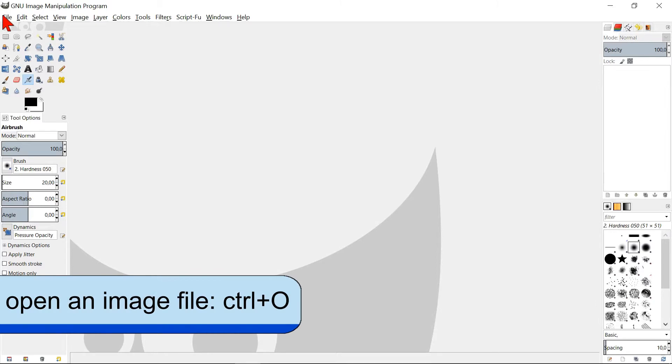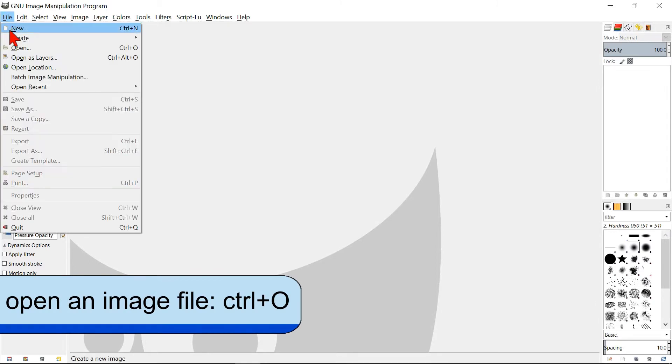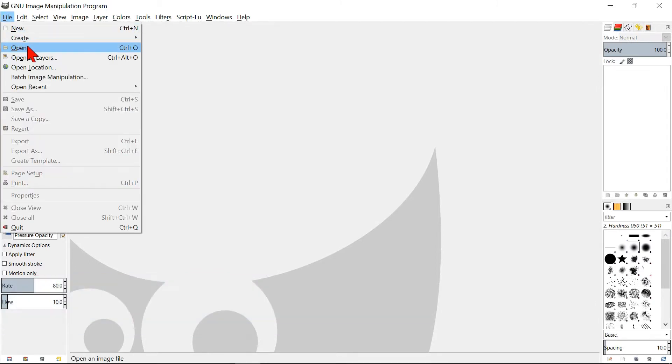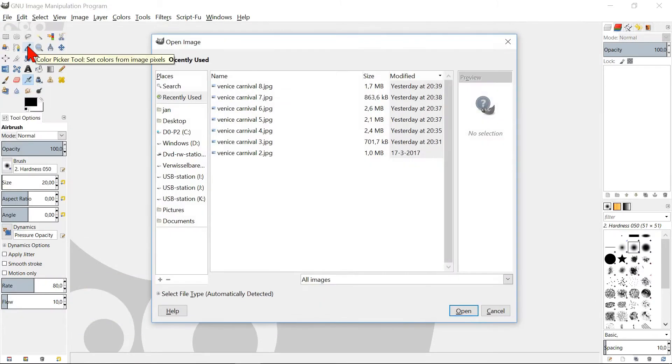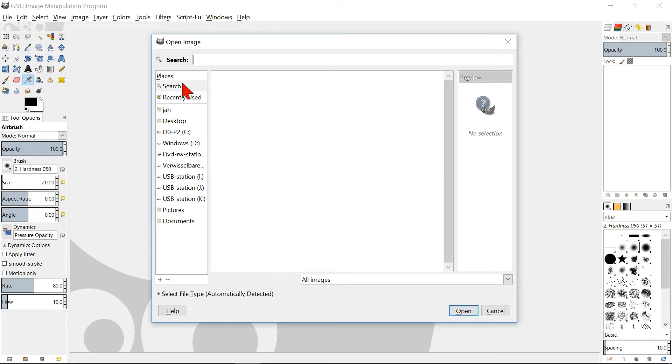Click File and then Open. Click Search. Here you can search by typing a name and then hit enter.